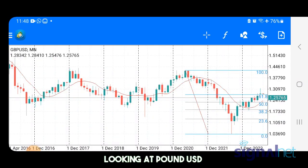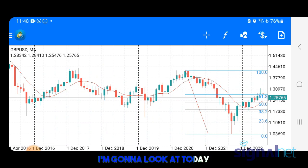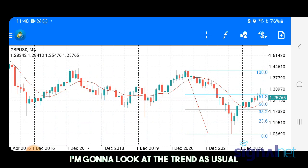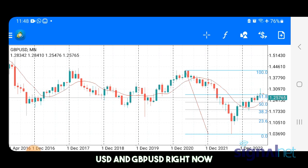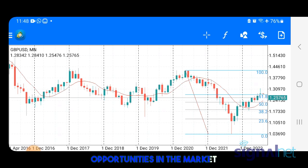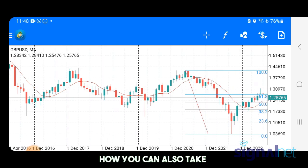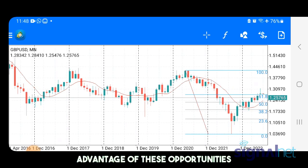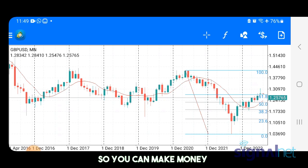So with that being said, let's get right into the video. I'm going to start by looking at Pound USD. There are four areas I'm going to look at today: the trend as usual, the correlation between EURUSD and GBPUSD right now, the opportunities in the market we can take advantage of, and how you can take advantage of those opportunities.